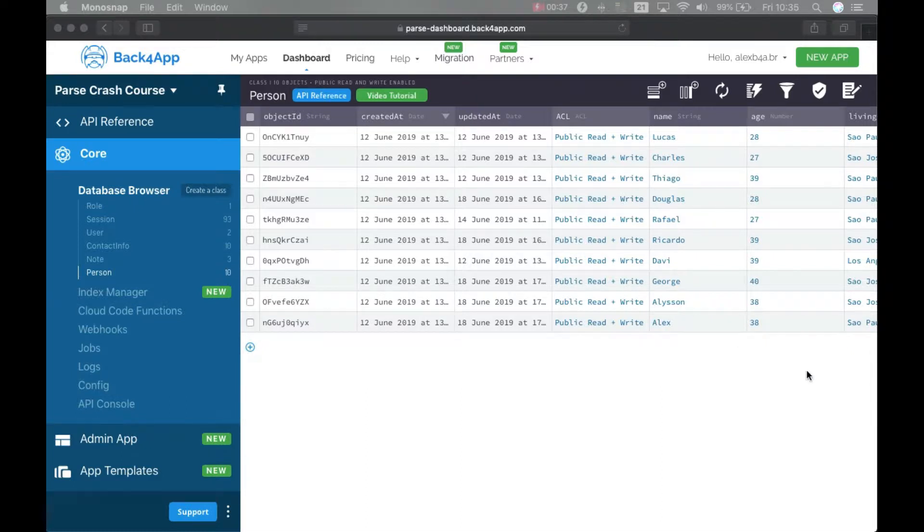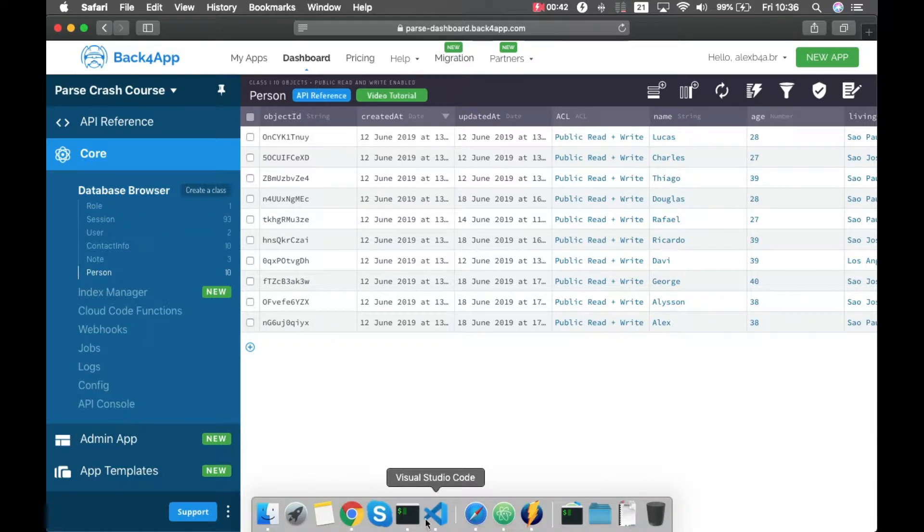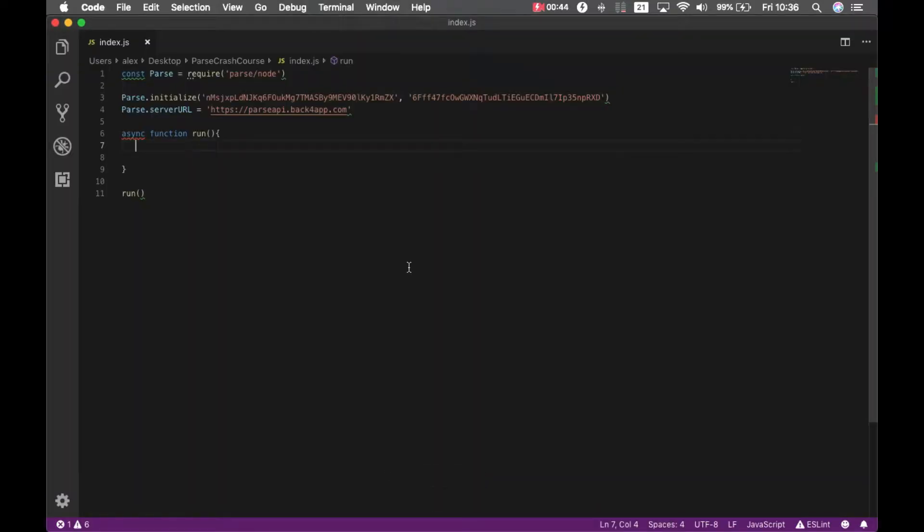So I have here my personal class from last episodes and if I come to my code I'm going to create a new class called address and each person should have only one address. So let me first create a new person.